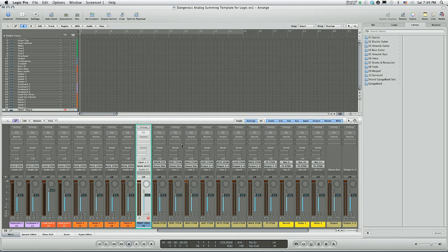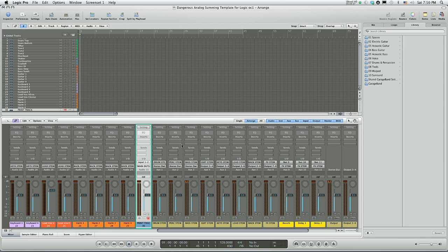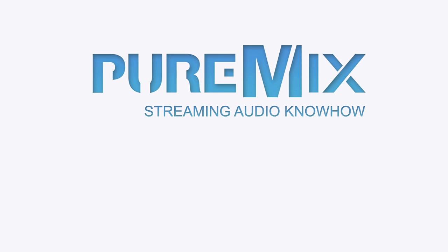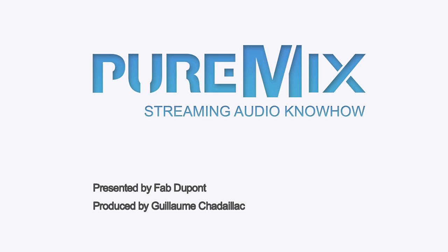Thanks for watching this quick tutorial on how to set up your logic session for analog summing. Incidentally, this session is available as a template from the good people at Dangerous Music. I'll see you next time. Bye.